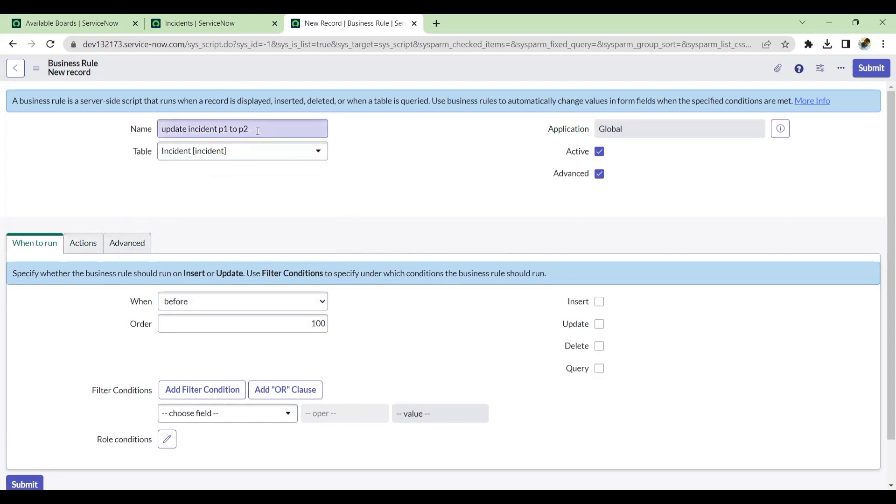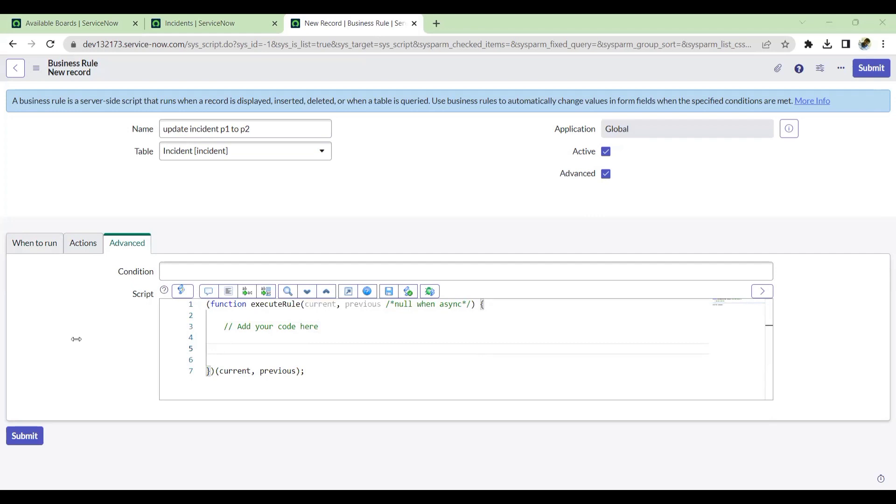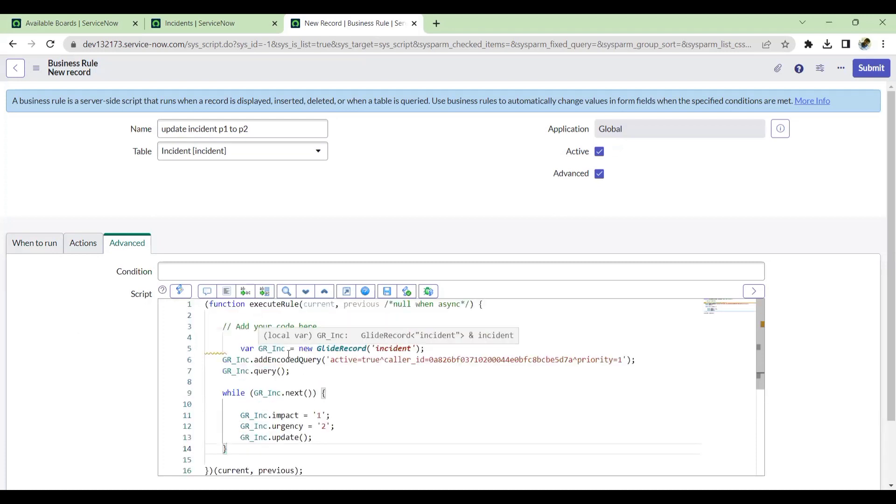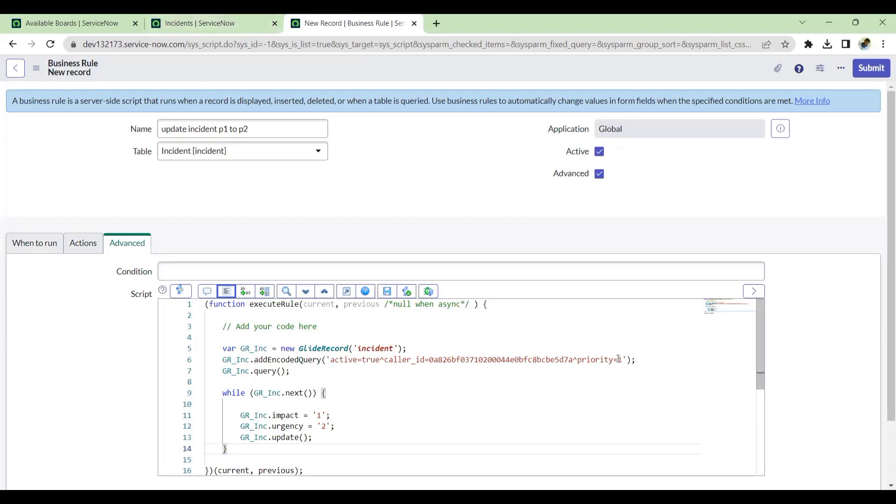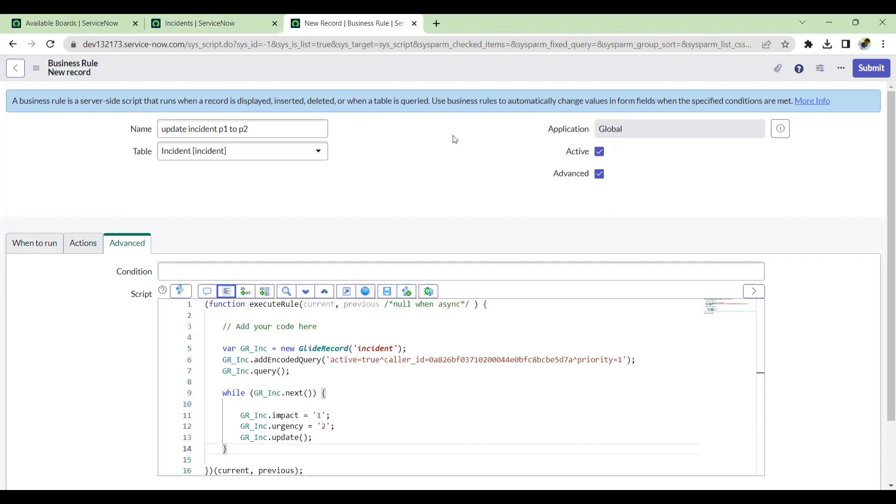I'll have to make this BR running as a scheduled job, like every two minutes, five minutes, or one hour. We'll see how that works. I'll write a simple script by selecting the incident tickets P1. This is the script I have run, which takes active true, that caller, and P1 ticket, and I'm making this to P2. I'll save this.